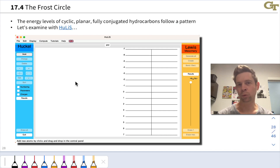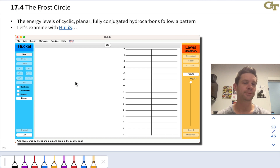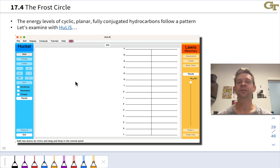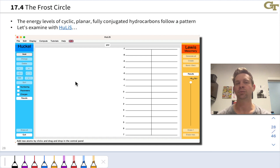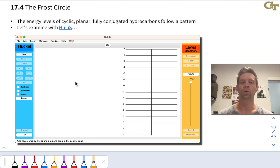The energies of the pi-molecular orbitals of cyclic, fully conjugated hydrocarbons follow a pretty interesting pattern. In this video, we're going to learn a simple geometric mnemonic device called the frost circle for drawing orbital energy diagrams for cyclic conjugated hydrocarbons. This will enable us to see the molecular orbital origins of aromaticity and anti-aromaticity, allowing us to make predictions that go a little bit deeper than simply applying Hückel's rule blindly — we'll see there's a molecular orbital origin for Hückel's rule.